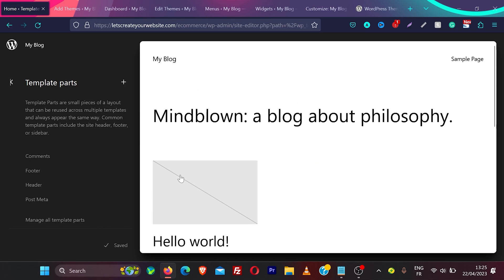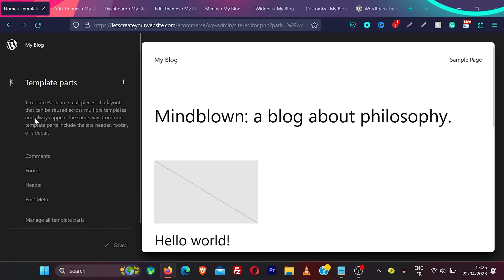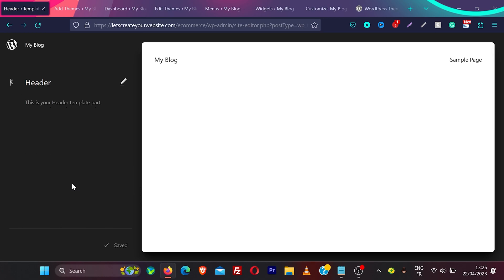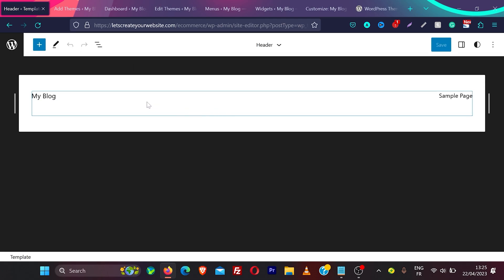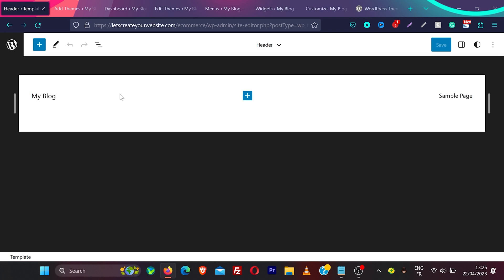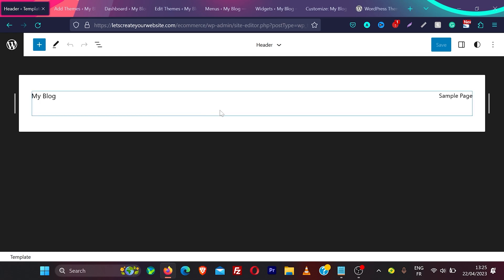Template parts and templates work very similarly. For example, clicking on the header and then the pencil icon shows you the header. With classic themes it was really complicated to edit headers — sometimes you needed a page builder like Elementor's pro version, or free plugins like Elementor header and footer editor, but those are not the best solution. With block themes you can edit every part of the website.